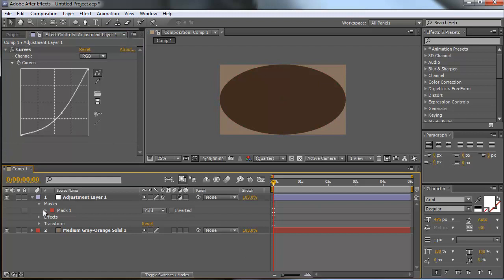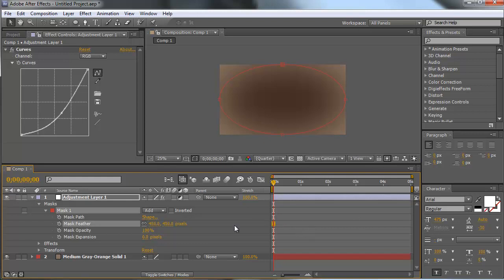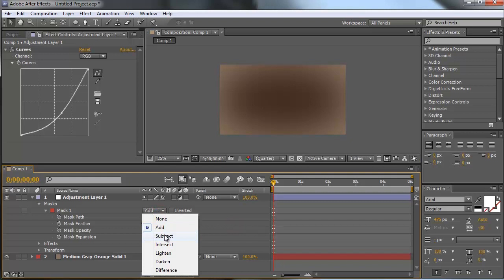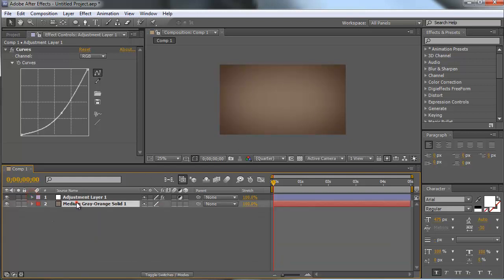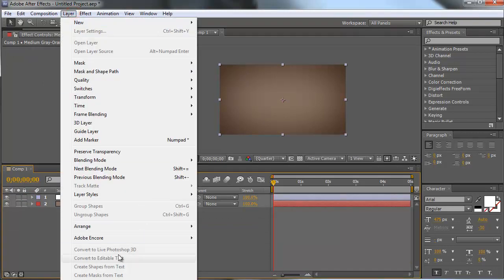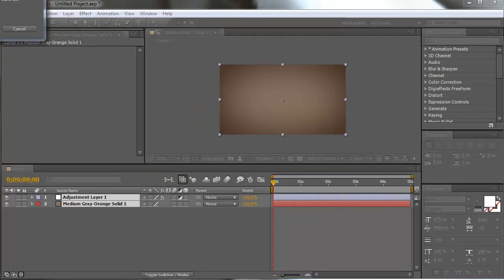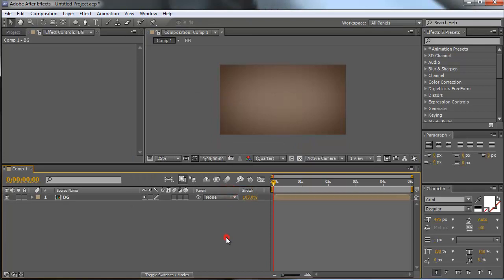Now let's feather out our mask to about 450 pixels and change the mode to subtract. So that is our background. Just mark these two layers, go to Layer > Precompose and call our precomp 'background'. Hit OK. So that is our background for our title.